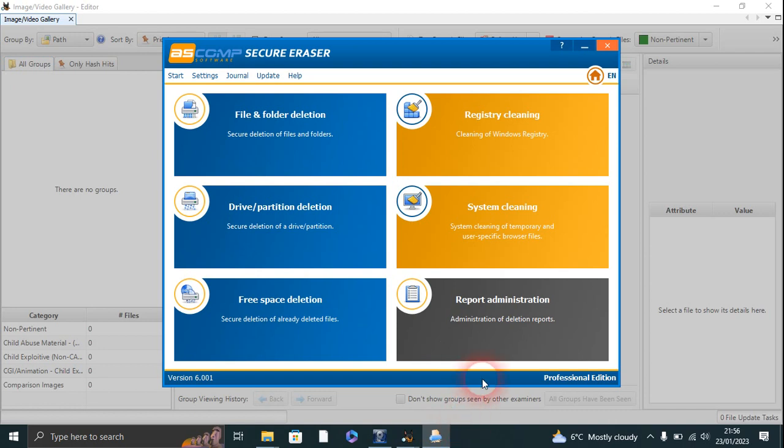Well, Secure Eraser by ASCOMP is definitely worth the money if you want to delete all your files. If you want to get rid of a computer or you want to get rid of personal files or whatever, it's beat everything that I've thrown at it. It's beat Recover X Data, and it's beat FTK and Autopsy together.